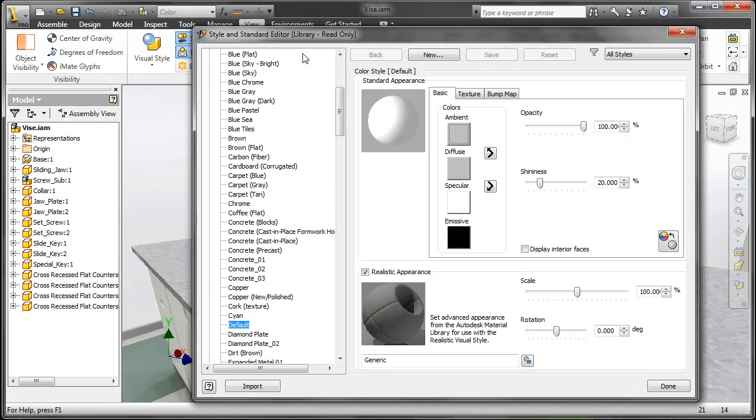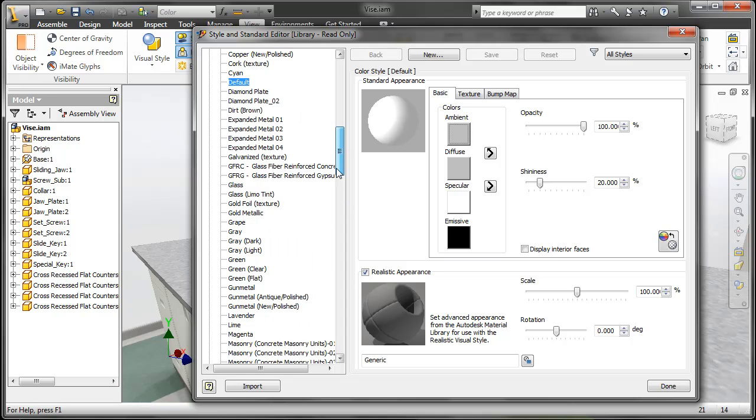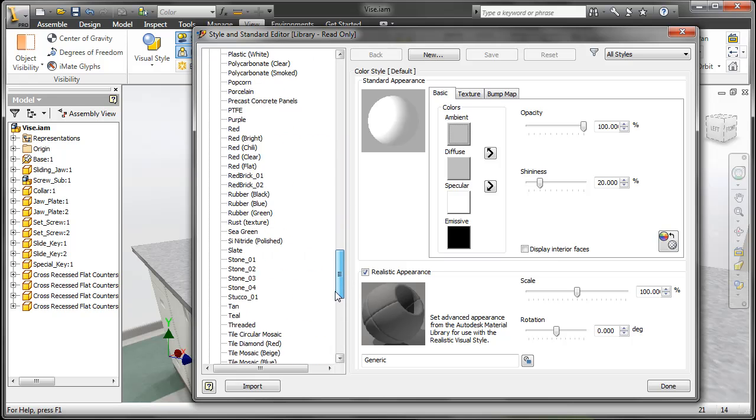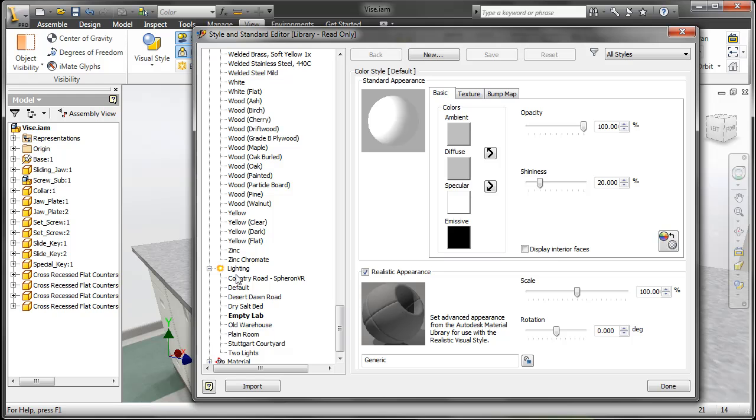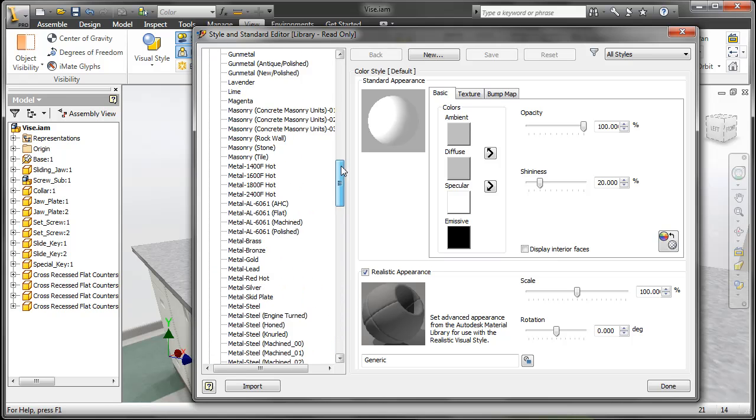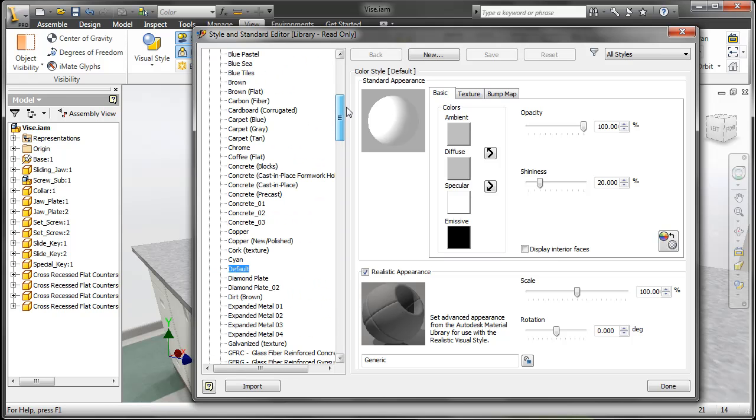Also, let's take a look at these advanced color styles. This is actually a new library that you install with the software. So when you look at your color styles, such as here where we have default, you can see you can turn on realistic appearance.